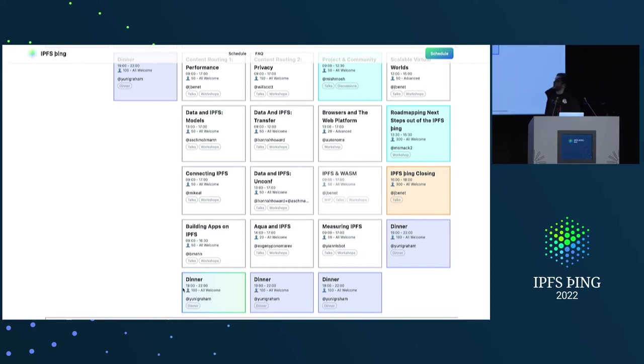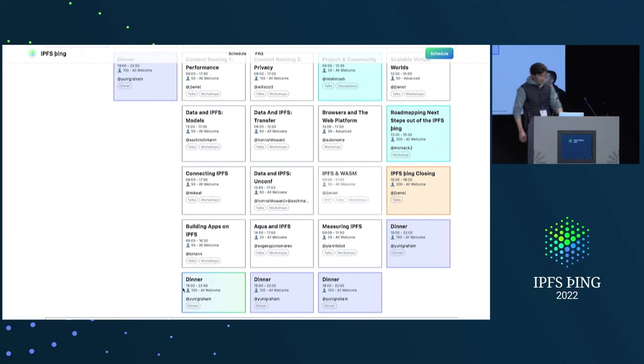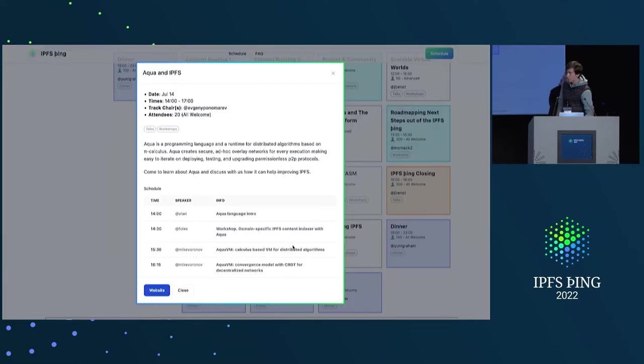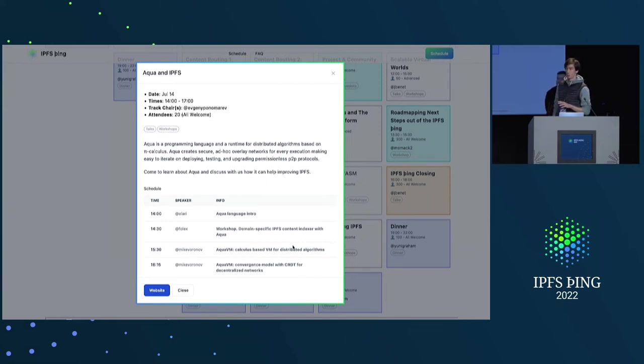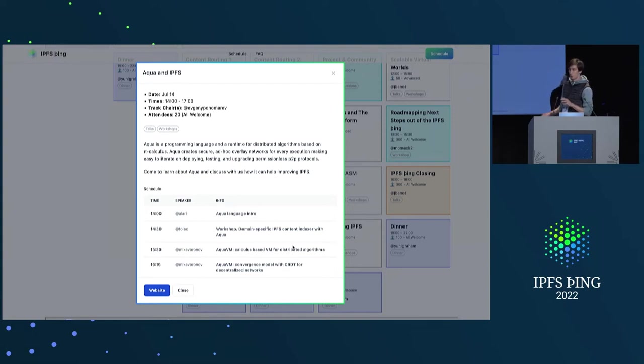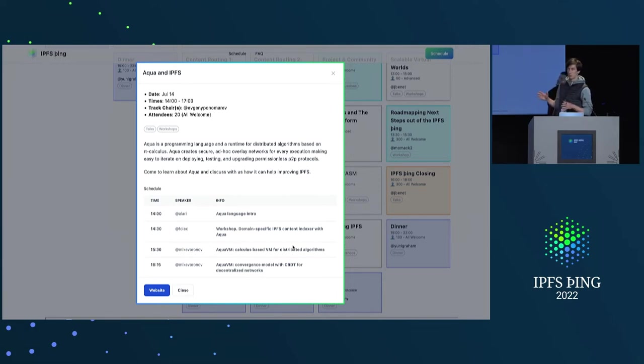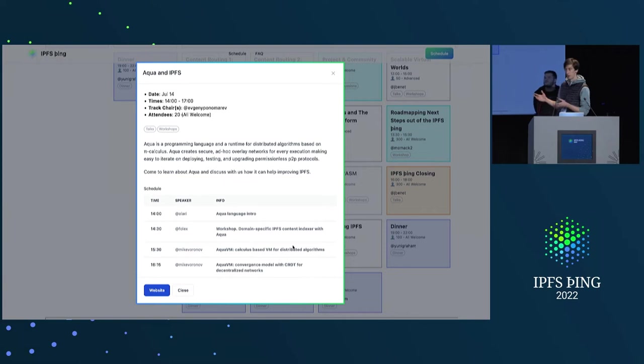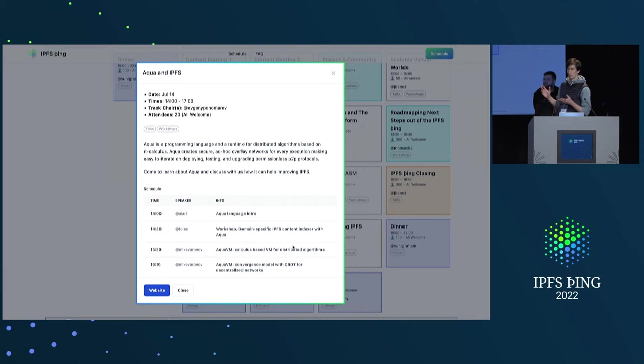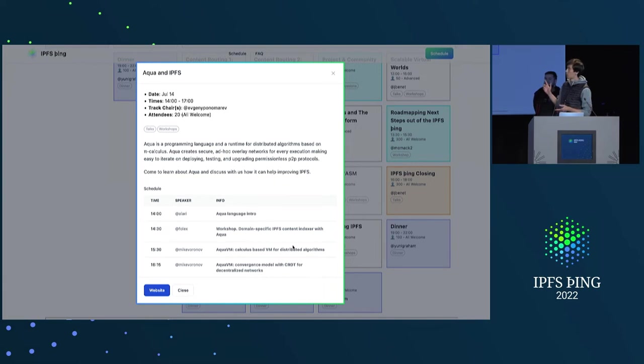I think Aqua and IPFS, the next one. Hello. So I'm here with Fluence and we work on Aqua, which is programming language for building distributed algorithms and peer-to-peer protocols, which like radically simplifies this stuff. And we are here like to think together about how this new approach can help IPFS, can build, you know, optimize content routing, content indexing, and like make IPFS better at the networking level, academically and so on and so forth.